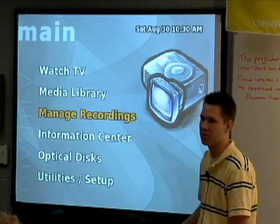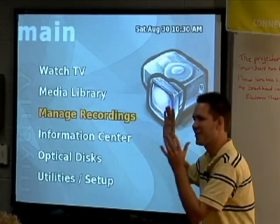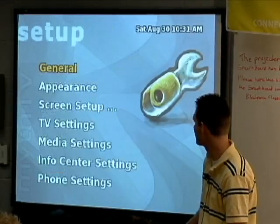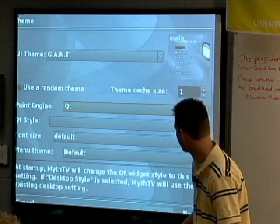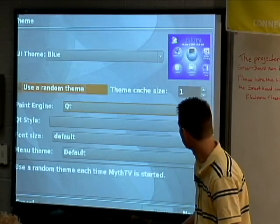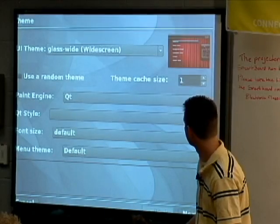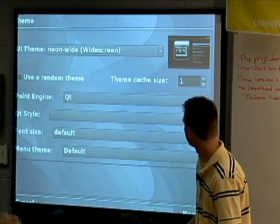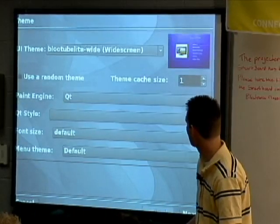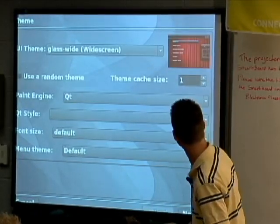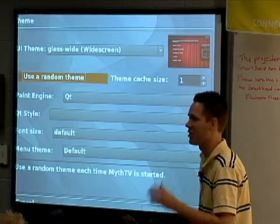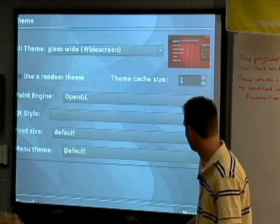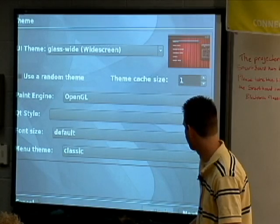One of the first things I like to show is you can completely customize this. I hate this default look, so I always go into Utility/Setup, Setup, Appearance, and change the theme. I always change the font. MythCenter's not bad, but there are a lot of different themes you can pull. Glass Wide looks pretty nice, so let's go with that one. You can use a random theme on every load if you want. I recommend the OpenGL paint engine.